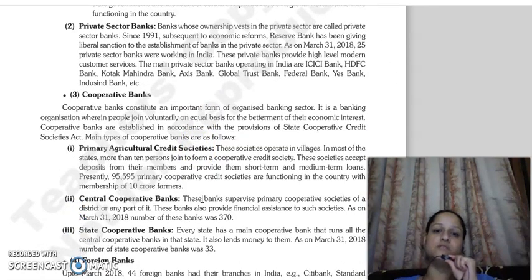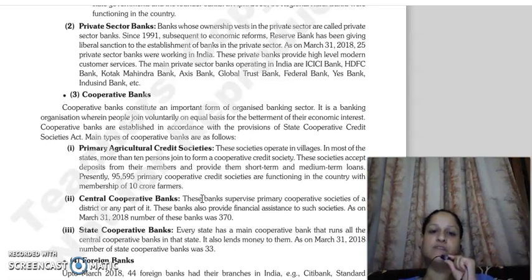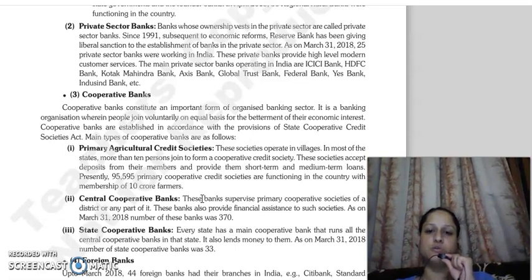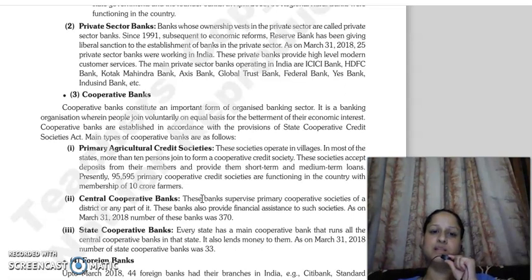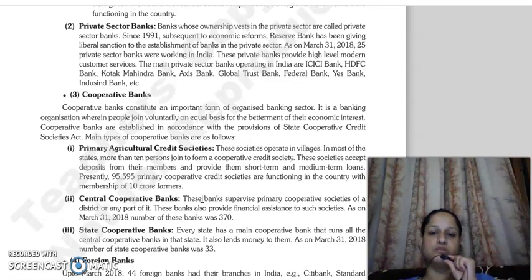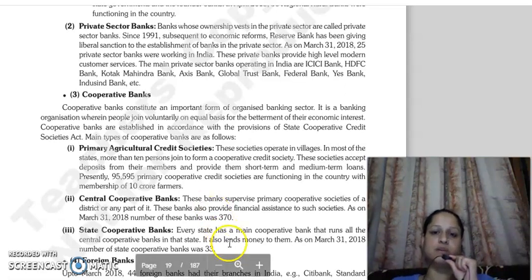Next are private sector banks — banks whose ownership is in the hands of the private sector. In 1991, after the economic reforms known as LPG — liberalization, privatization, and globalization — the Reserve Bank began giving liberal sanctions allowing banks to establish themselves in the private sector. Private sector banks operating in India include ICICI Bank, HDFC Bank, Kotak Mahindra Bank, Axis Bank, Global Trust Bank, Federal Bank, Yes Bank, and IndusInd Bank, among others.